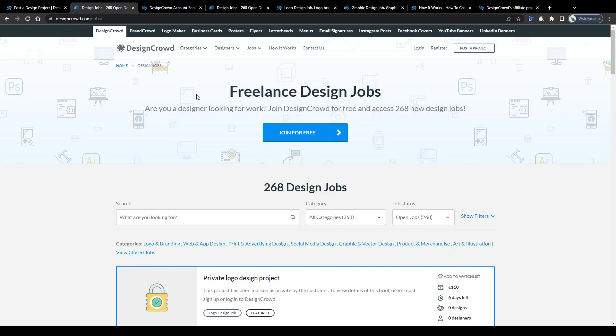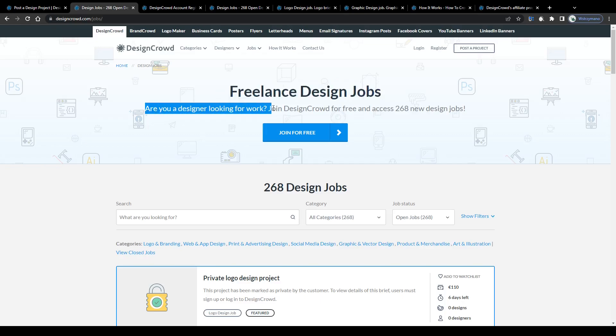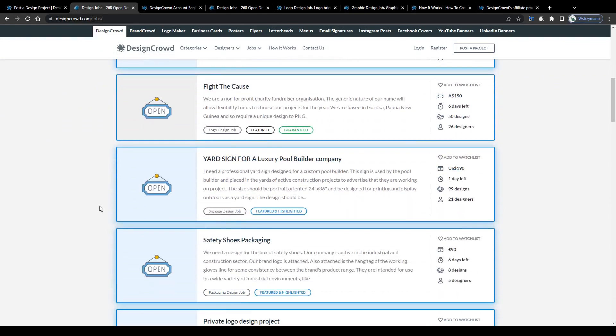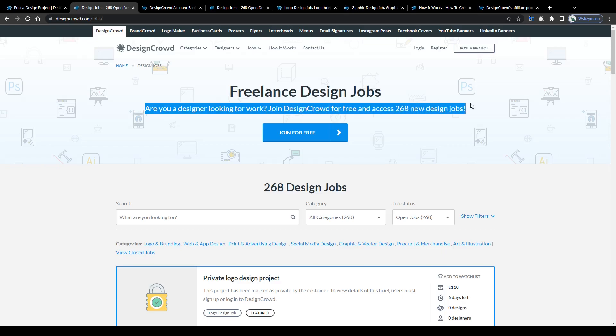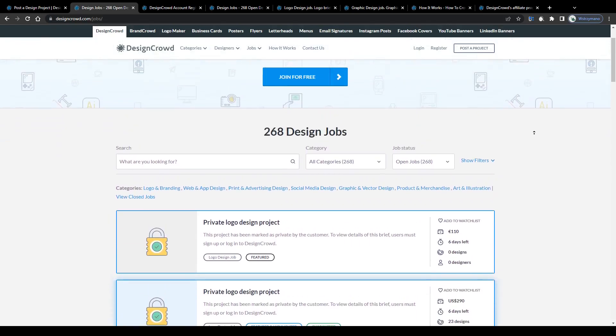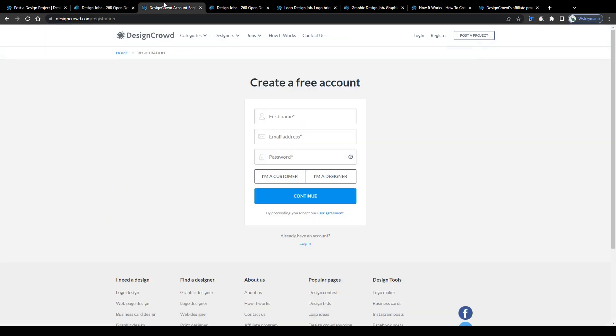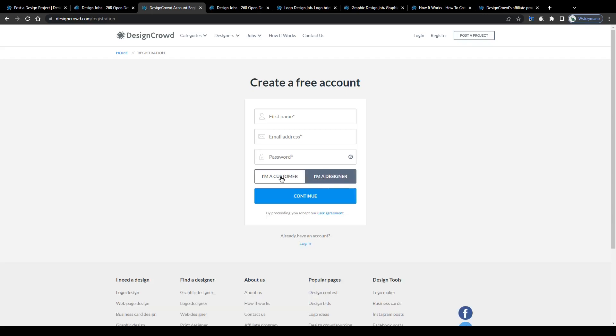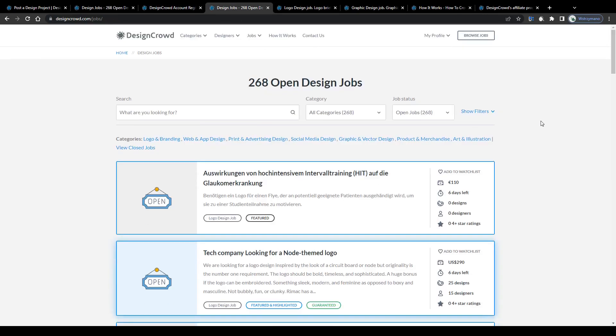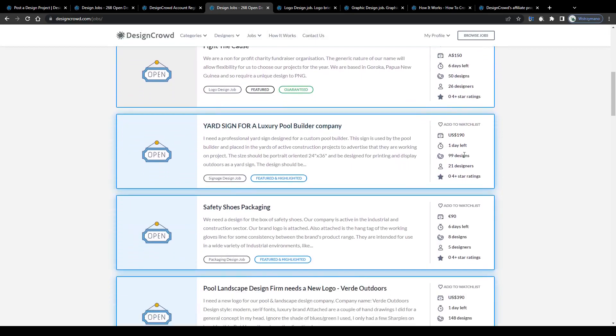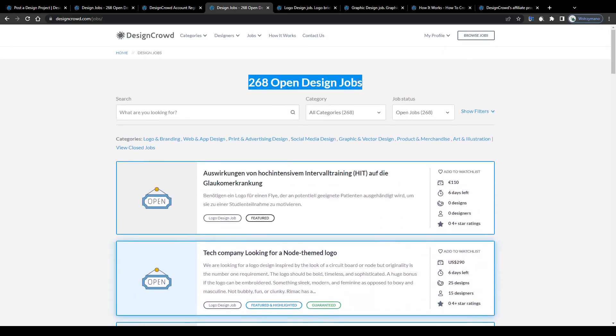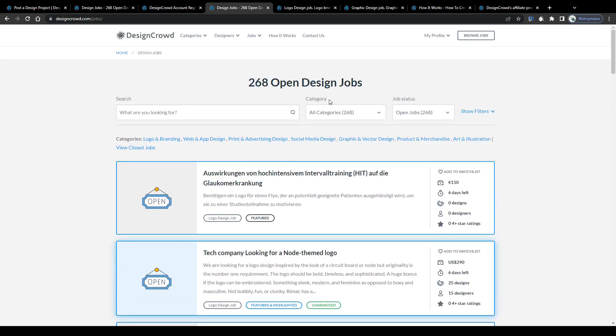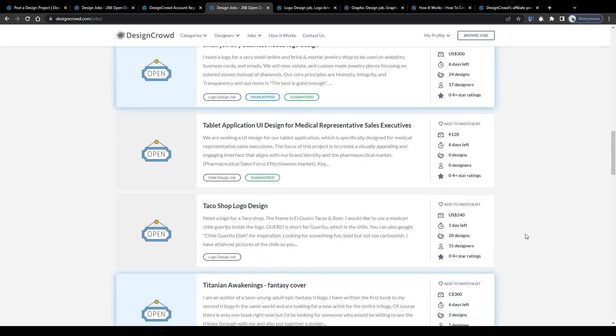If you don't want to wait for clients to contact you however, there's also option number two which would be applying for freelance jobs or projects posted by clients similarly to the marketplace on Fiverr for example. Are you a designer looking for work? Join DesignCrowd for free and access 268 new design jobs. There you have it. You can join DesignCrowd free of charge. Simply fill in this short registration form. Tell them you're joining as a designer and not as a buyer. Unless you want to post projects to hire freelancers of course. And on the next page browse through the list of available design jobs and projects. Currently there are 268 open design jobs on their marketplace. You can search by keyword, sort by category or job status or simply scroll through the list of featured job openings down below.